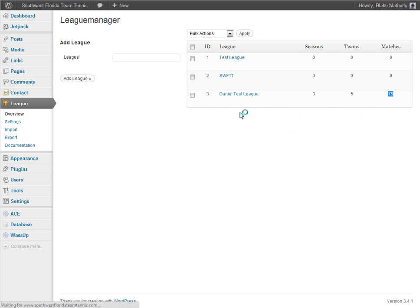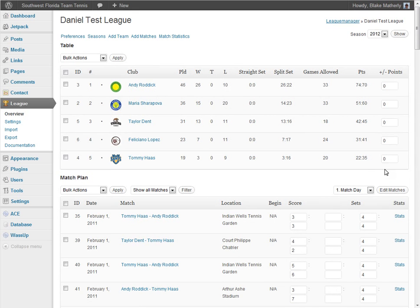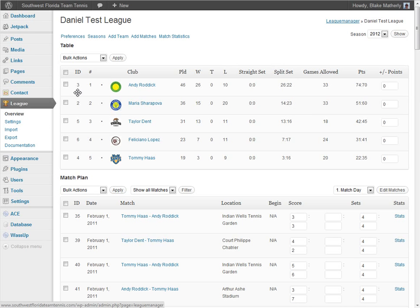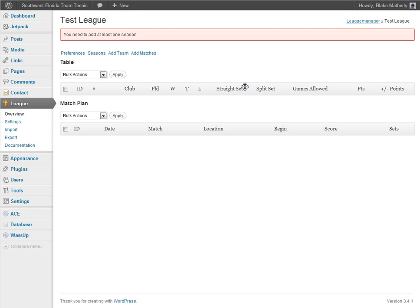I'm going to click on Daniel Test League to show you what it looks like when you have data. You won't see this amount of data when you first start off with a fresh league. Let me go back — click Overview again, which is how you keep getting back to where you want to go — and we'll click a league that hasn't really been touched, called Test League. There's no data in here, and it says at the top: you need to add at least one season.